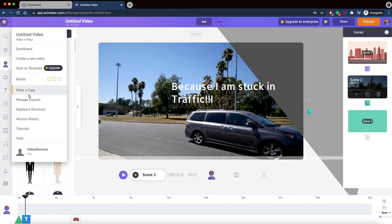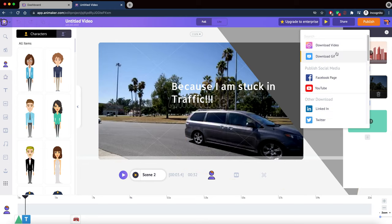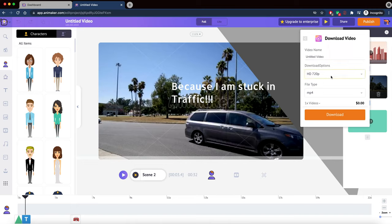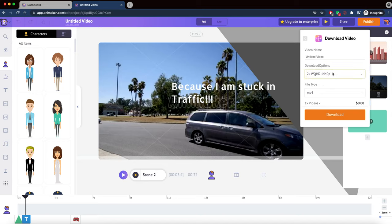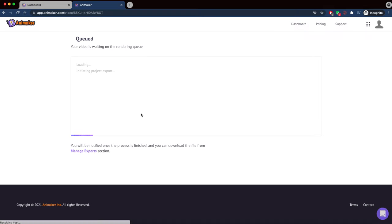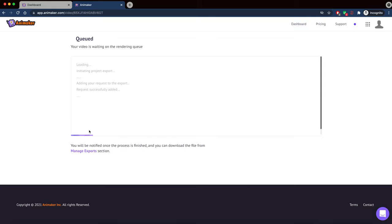There's a dropdown with options: dashboard, create new video, resize, make a copy. Let's go ahead and publish this video. If you're making content for a Facebook page you can upload it directly, but I usually download it to my desktop. The download options show full, 2K — looks like you need Enterprise for 4K, but 2K is available on this plan. You can name the video and click download, and it says you'll be notified when it's ready.